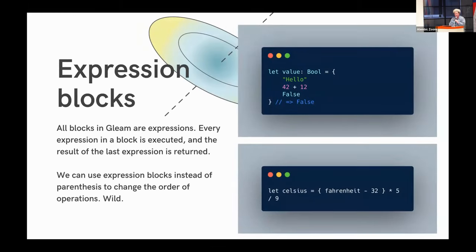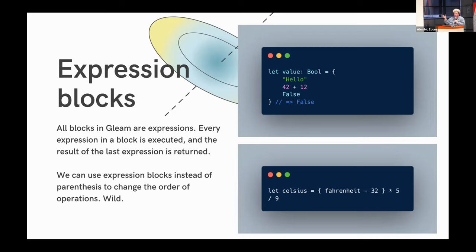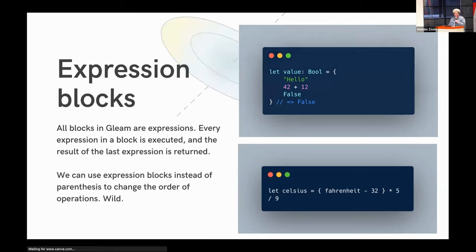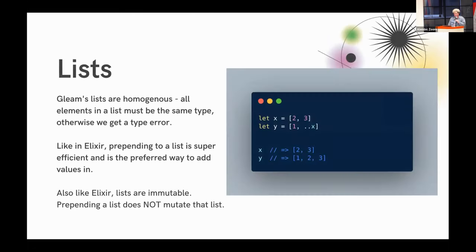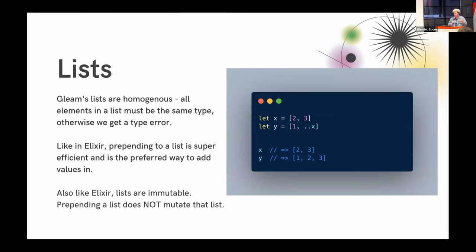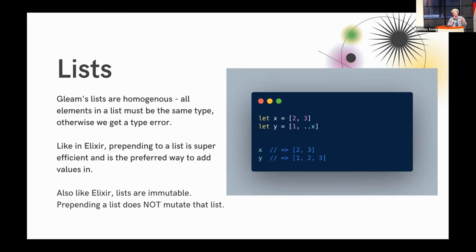So expression blocks. All blocks in Gleam are expressions, and every expression in a block is executed, and the result of the last expression is returned. So it's fairly intuitive. One neat feature of this, we can use expression blocks instead of parentheses to change the order of operations. So where you would normally use parentheses around Fahrenheit minus 32 in something like JavaScript or Elixir, you can actually use expression blocks. I mean, this is a relatively simple example, but there's a lot of potential there for some more complex stuff to go on. So lists in Gleam are all homogenous. So that's to say that all of the elements in a list must be of the same type. Otherwise, it throws a type error.